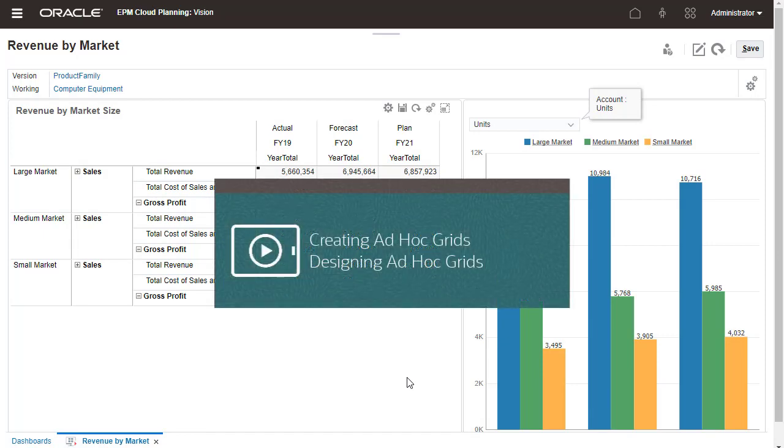View the Creating Ad-Hoc Grids and Designing Ad-Hoc Grids tutorials for steps in creating ad-hoc grids from dashboards, forms, and cubes, as well as setting up the layout of your ad-hoc grid.